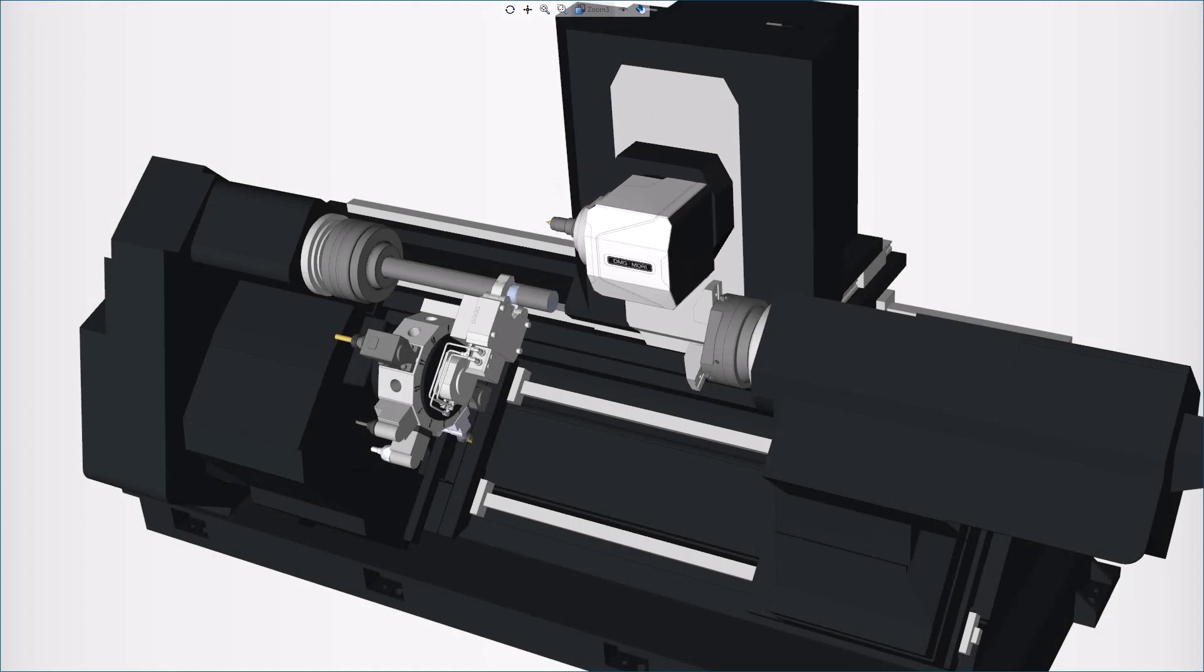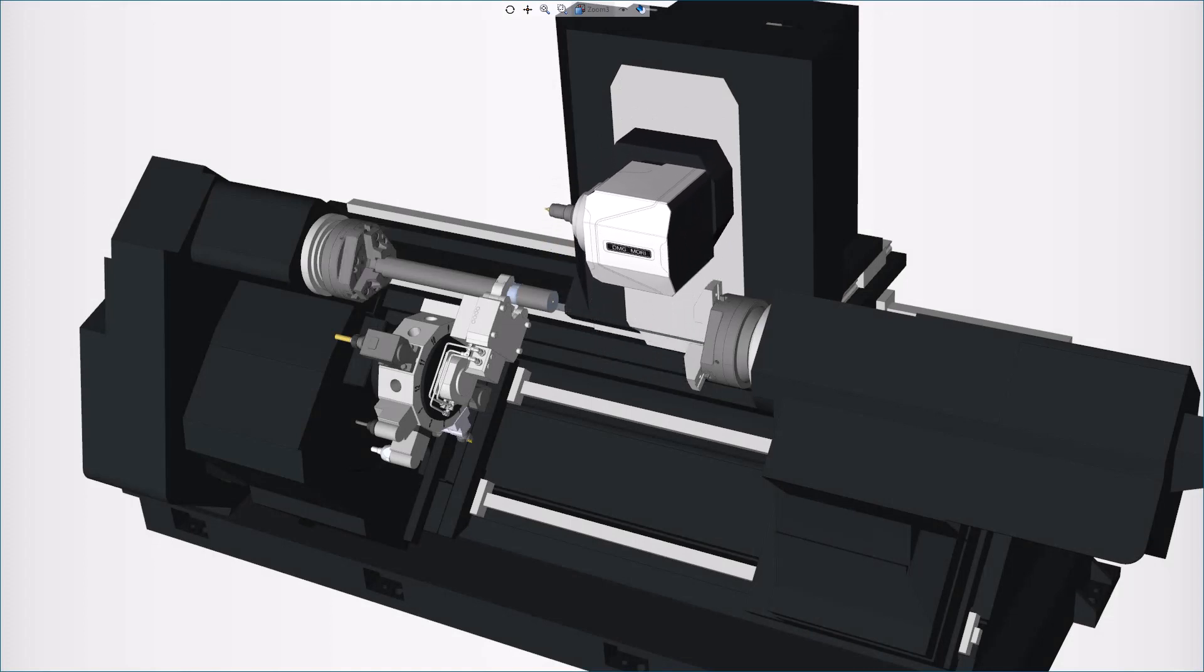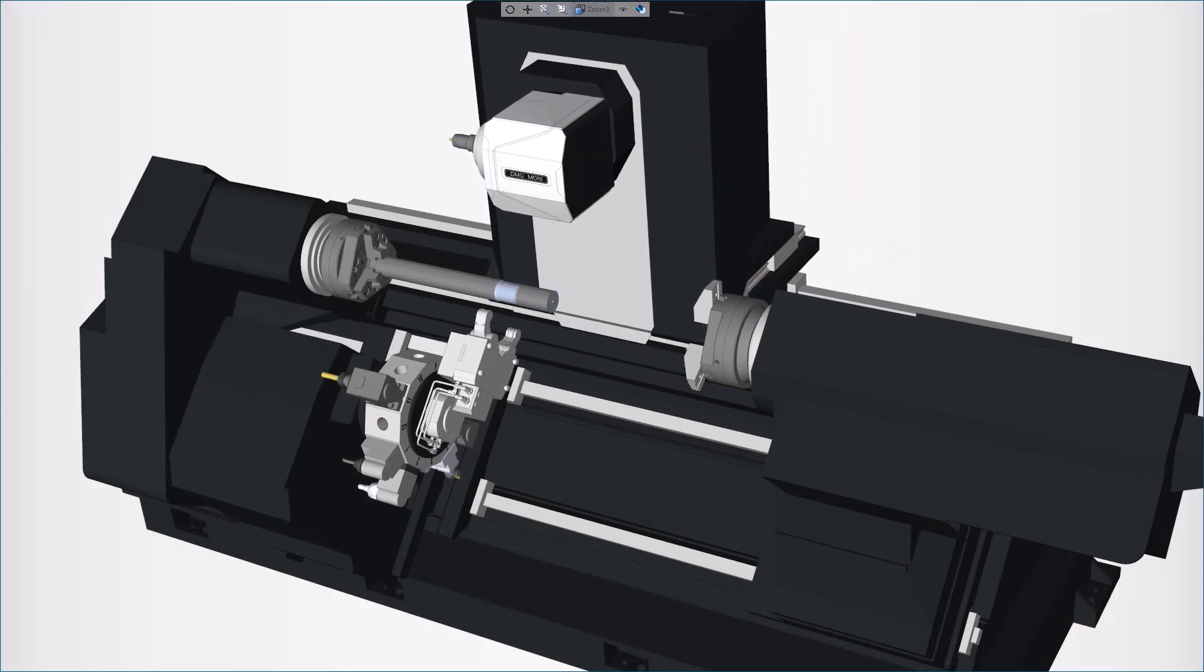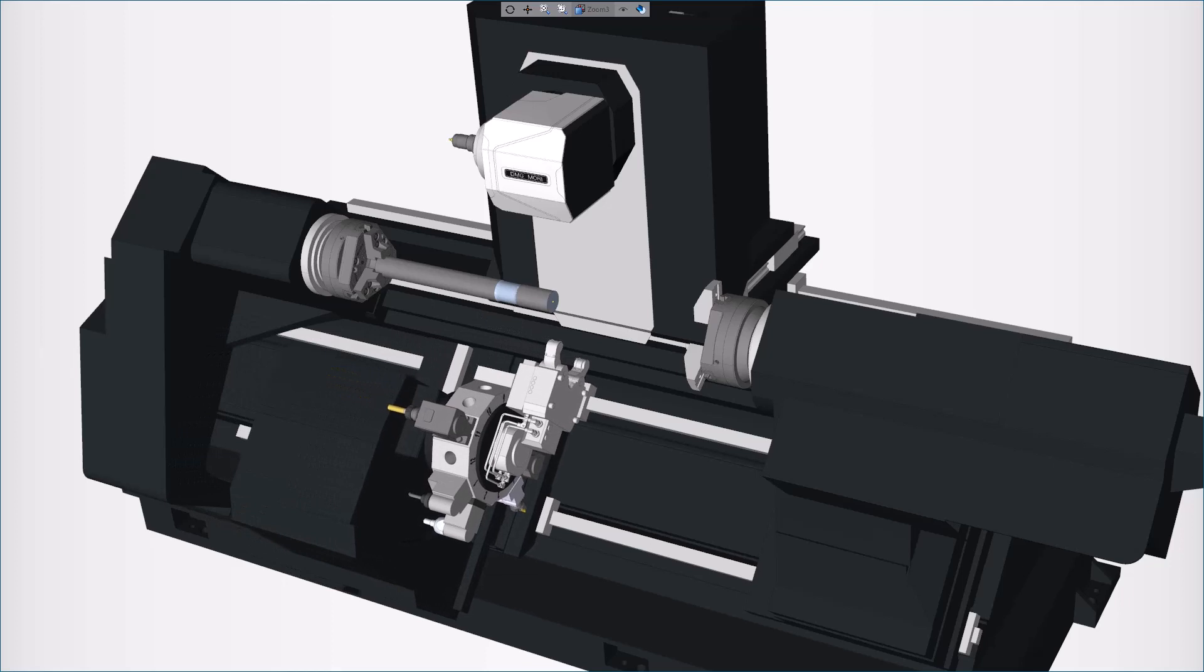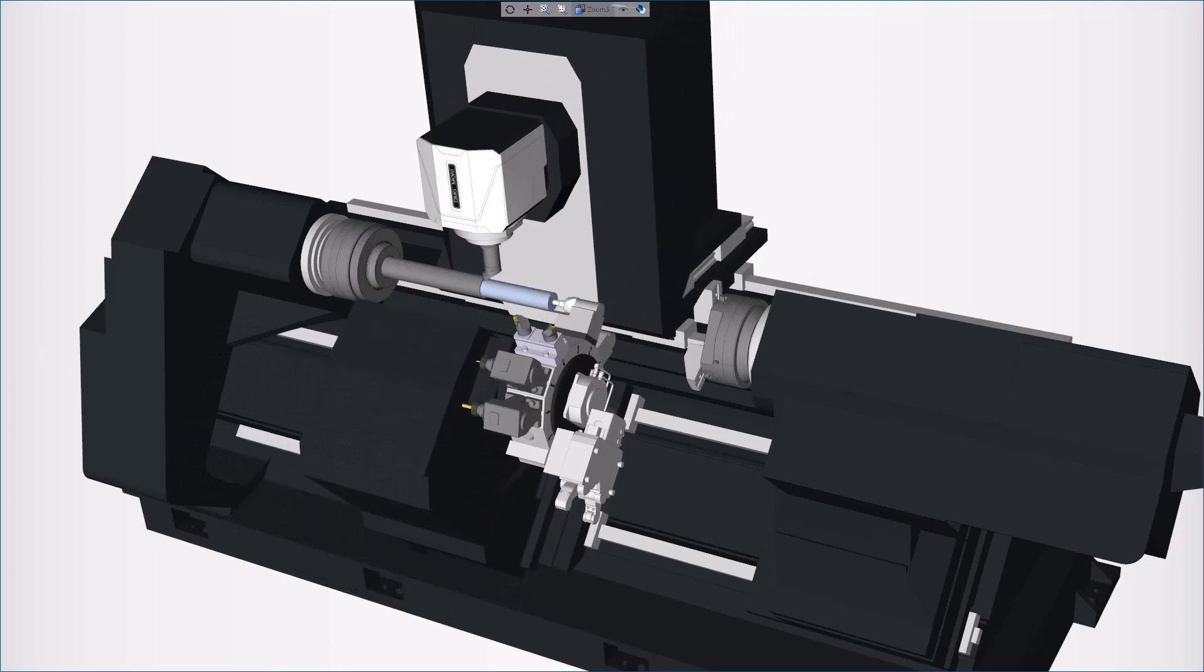As a manufacturer, in some cases, a tailstock is needed to support the free end of a long workpiece whose length is three to five times greater than its diameter.